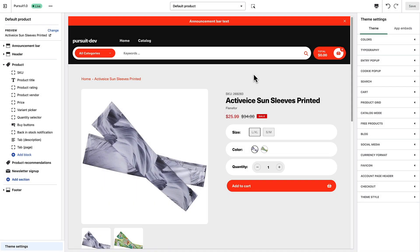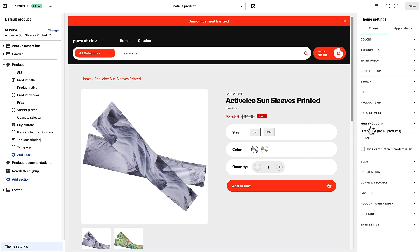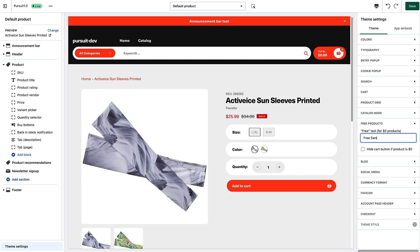Now we're going to talk about the free products feature, which allows you to change the behavior of the product page and collection pages when a product is marked as zero dollars. If we go to our theme settings area and choose 'Free Products', you'll notice that you can add some custom text for products that are zero dollars — for example, customers offering free samples. I'm going to type 'Free Sample' here.